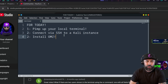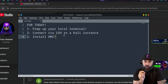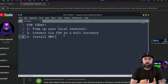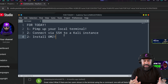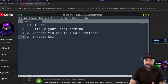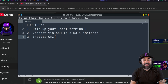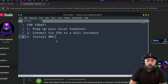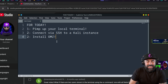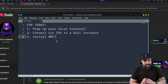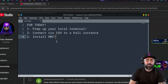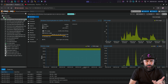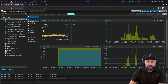Today I'm going to show you how to pimp up your local terminal on your machine - whether it is Windows, Mac, or Kali - and then we're going to connect via SSH quickly to a Kali system. Then I'm going to show you how to install Oh My Zsh so you can have an amazing looking terminal. Let's get right into it, starting with Windows.